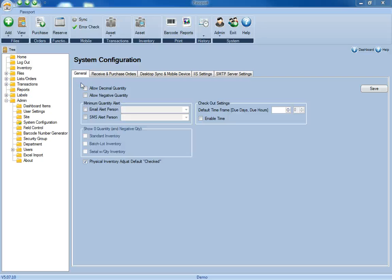On the General tab of the Passport System Configuration section, if you're only tracking assets, you can ignore this section on the left, since this is all dealing with quantity-based inventory items.